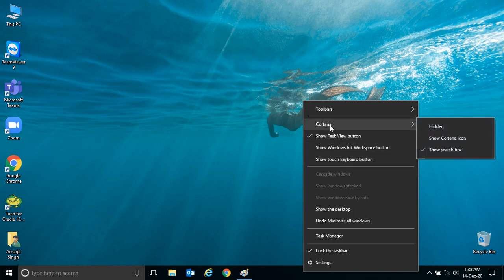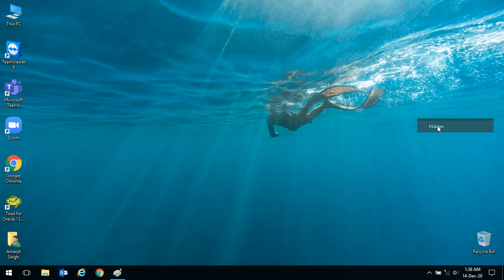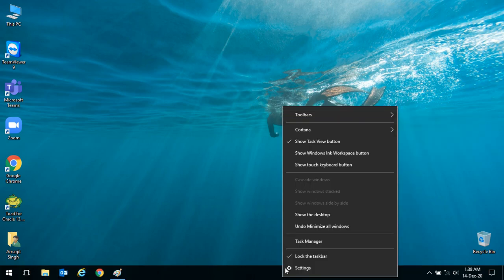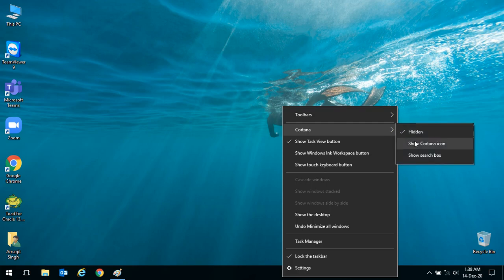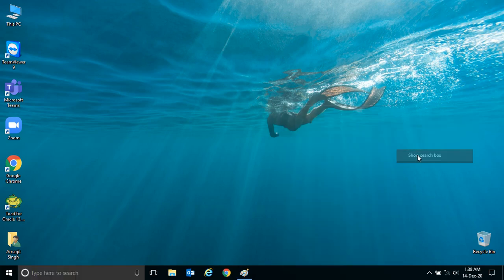Then click on Cortana and click on hidden. Your search will be hidden. If you want to show it again, you can simply select show search box and it will appear. This is a very simple thing you can do.